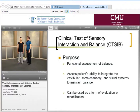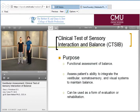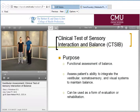The Clinical Test for Sensory Interaction and Balance is a test that assesses a person's ability to integrate the three sensory systems that we use to help hold our balance. We use primarily three senses: our vision, our vestibular, and our somatosensory system.